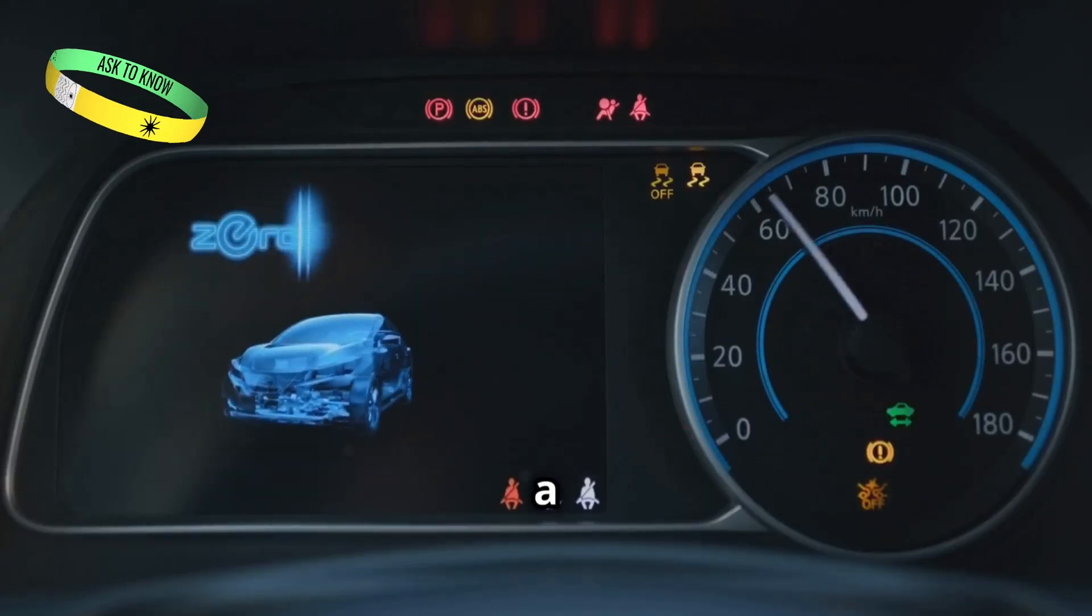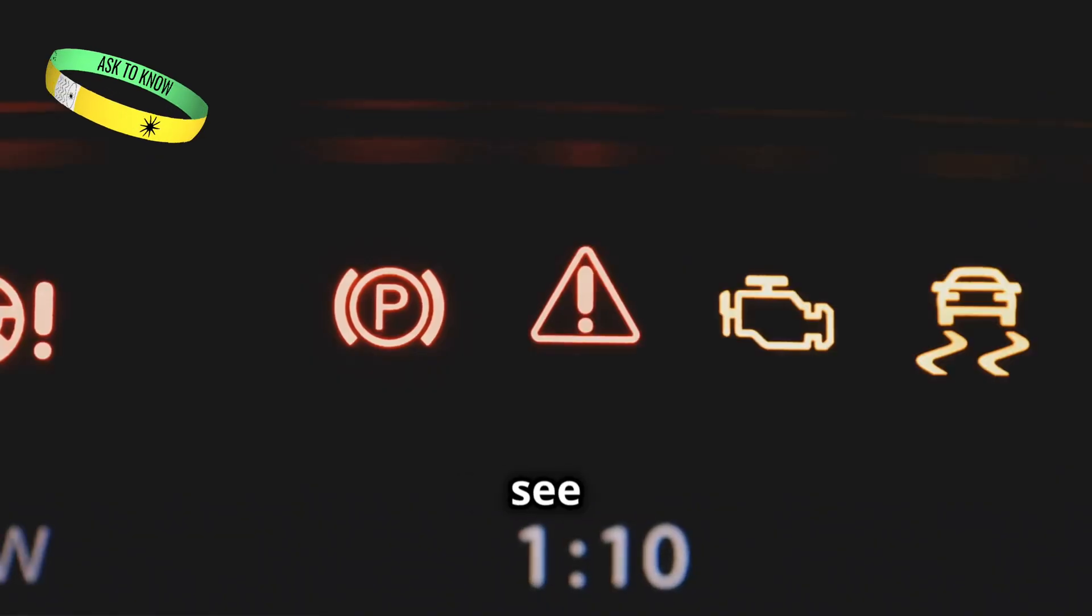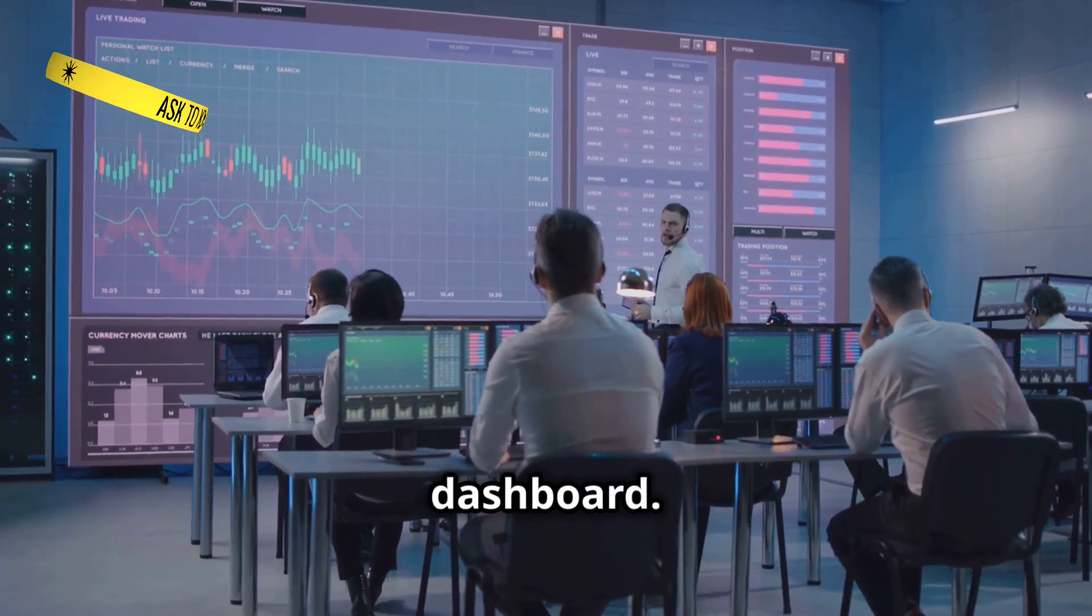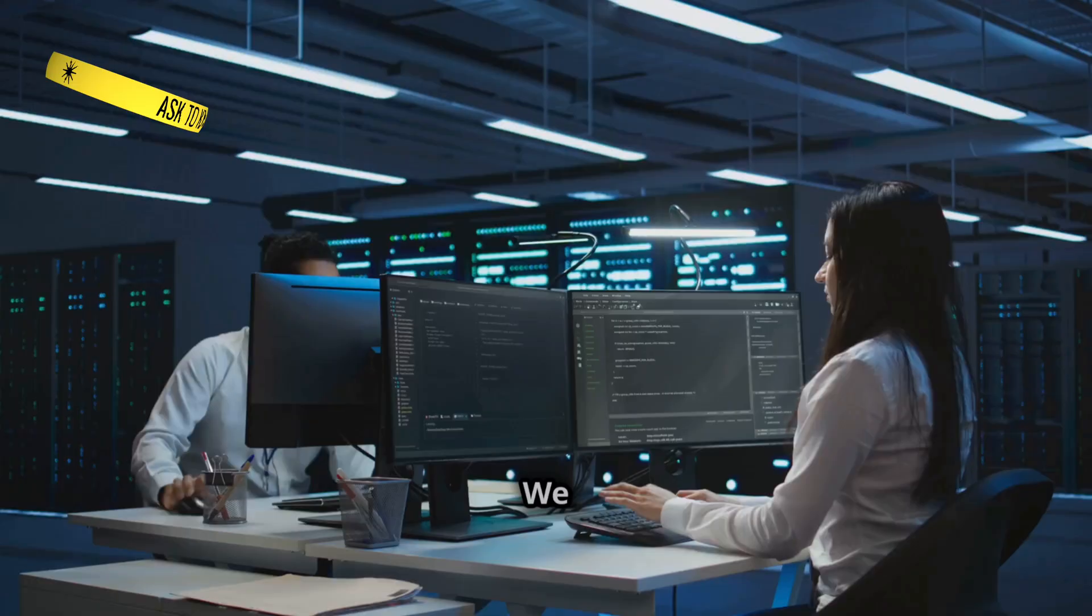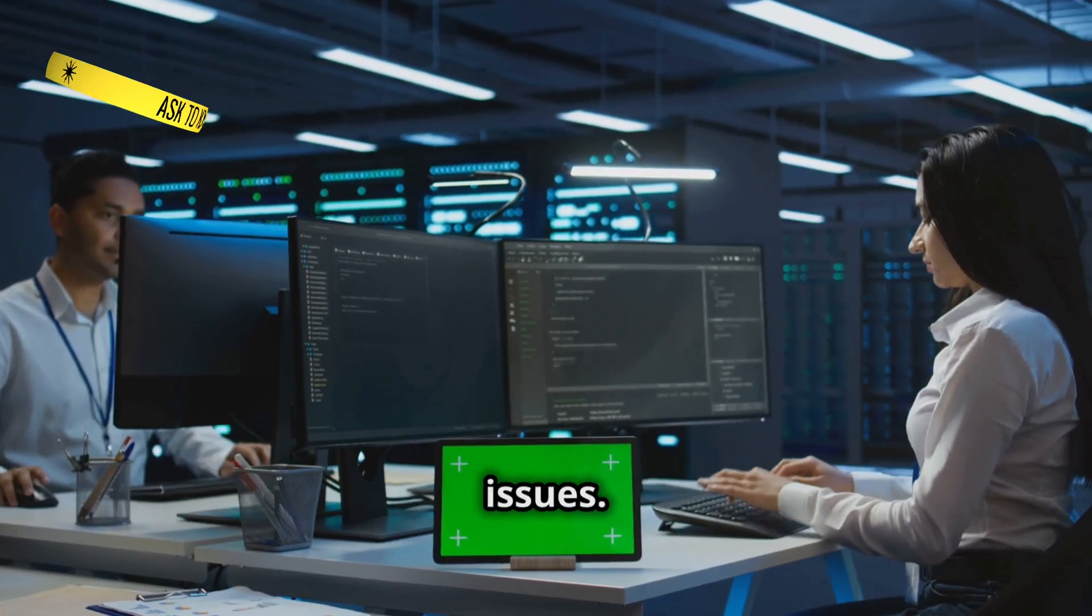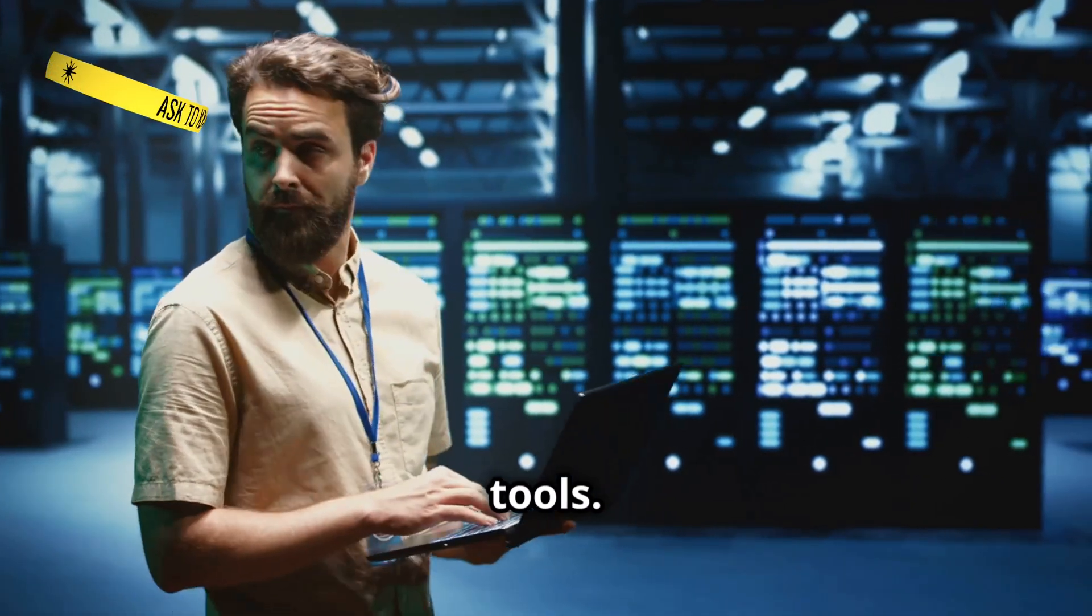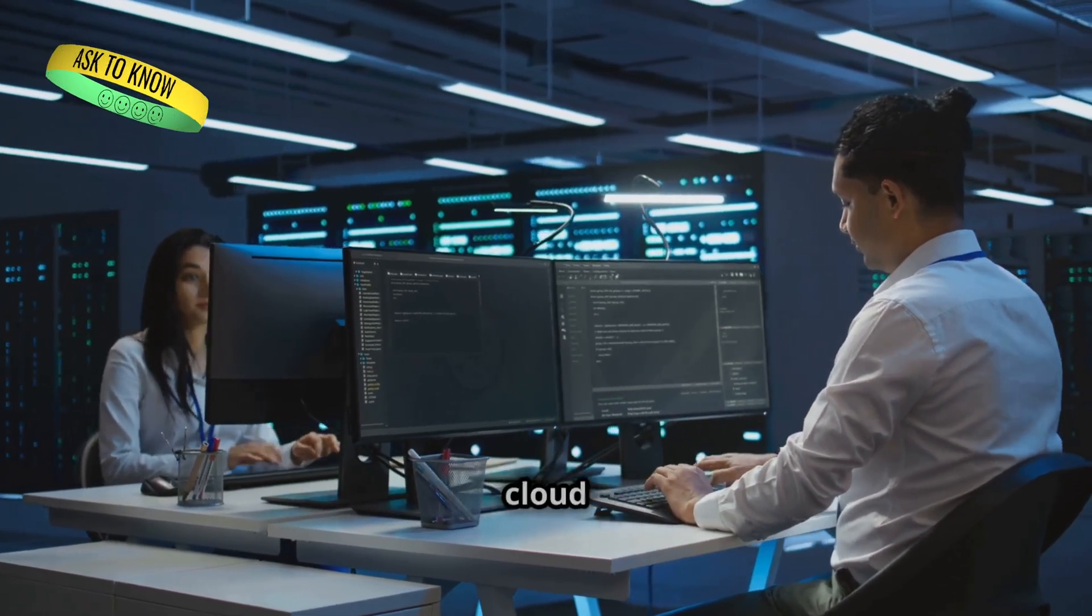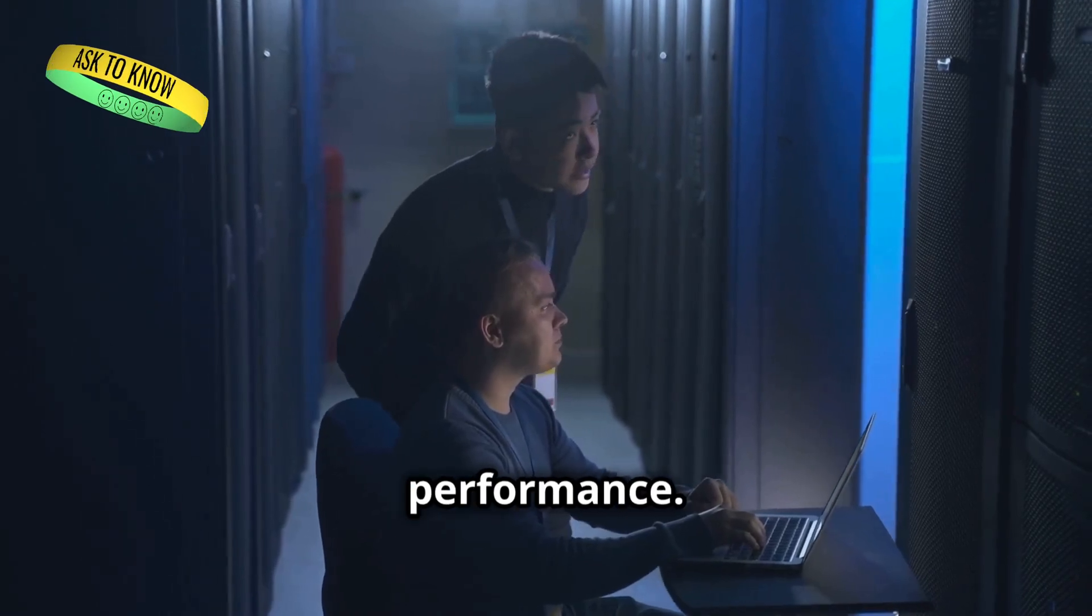Imagine driving a car without a dashboard. You wouldn't know your speed. You wouldn't see warning lights. Azure Monitor is our cloud dashboard. It gives us real-time insights into our applications. We can track key metrics. We can set up alerts for performance issues. We can even diagnose problems using built-in tools. This visibility is crucial for maintaining a healthy cloud environment. Azure Monitor helps us ensure optimal performance.